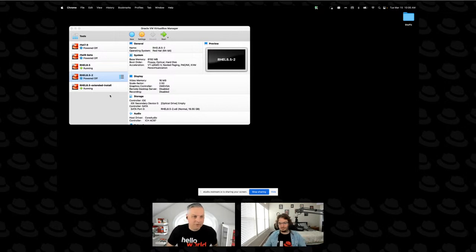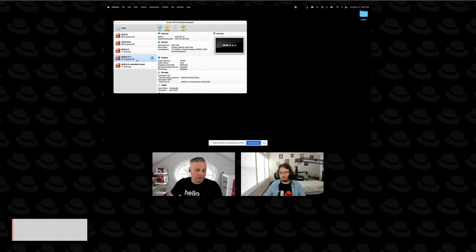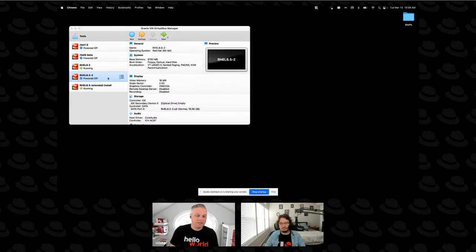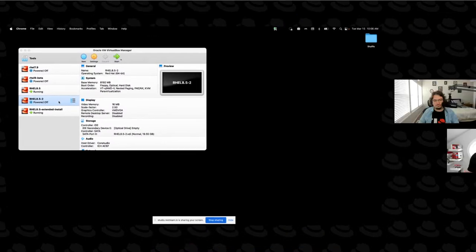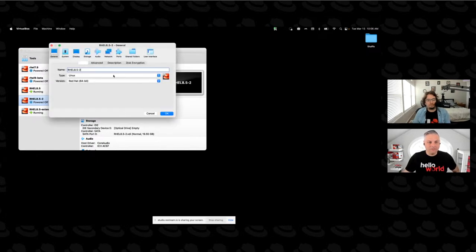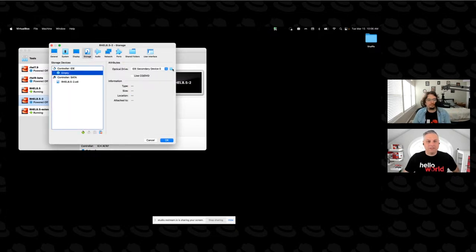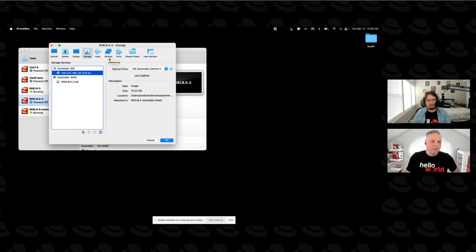Yeah, so we're going to start out with this one that's currently powered off. And before I turned it on, I was going to make a couple of settings changes. So I've gone through the new dialog and set things like the memory assignments and the size of the disk drive and other things like that. But what I have not done is connected the DVD or the install DVD to this box.